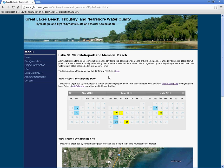If you would like to look at a specific date, use the calendar feature. On the calendar, dates in yellow indicate a storm event, while blue dates indicate routine sampling days.